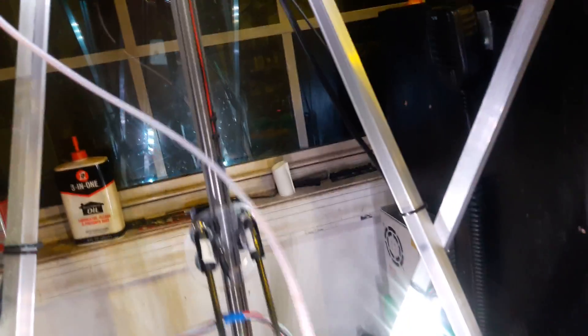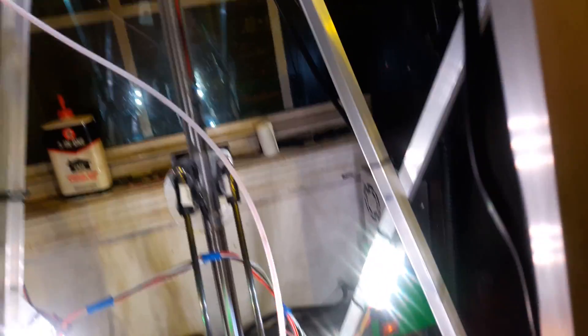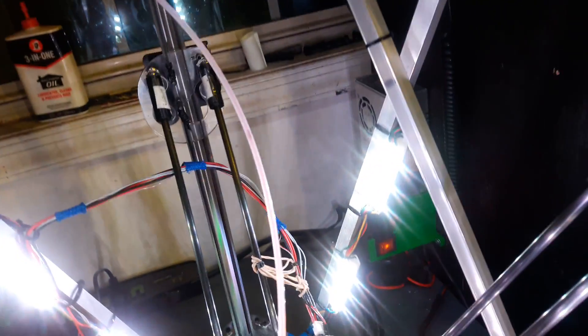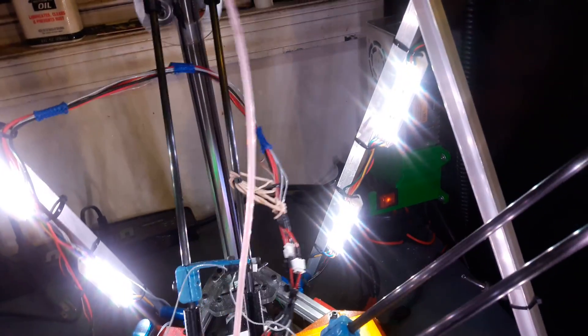So I had a crash recently, which I've only had two in a year and a half of having this, so that's not bad. I think what happened was the wires caught on the print and thus caused a crash.